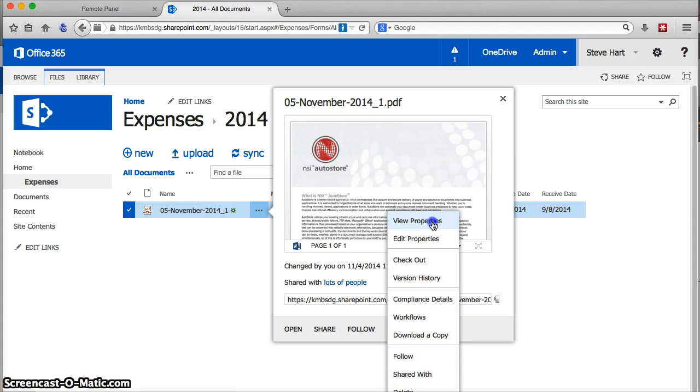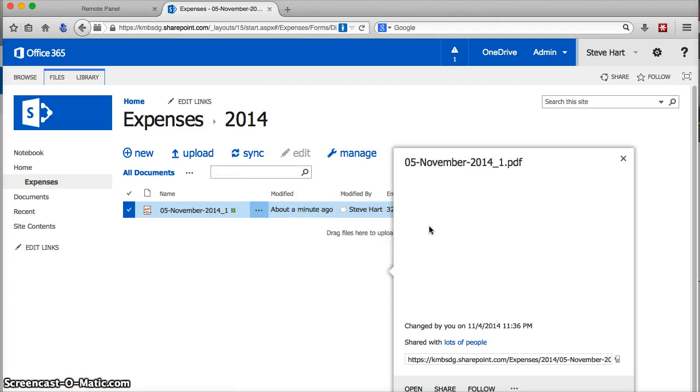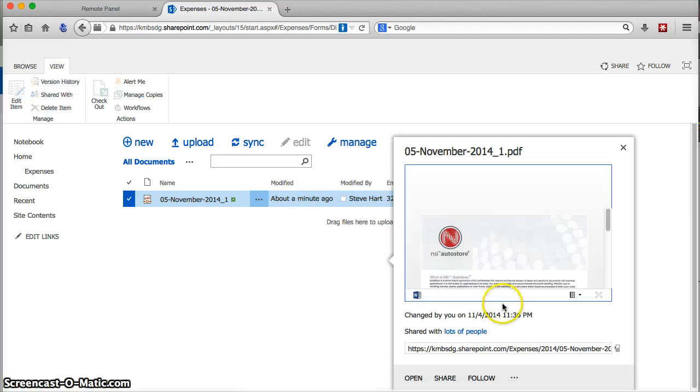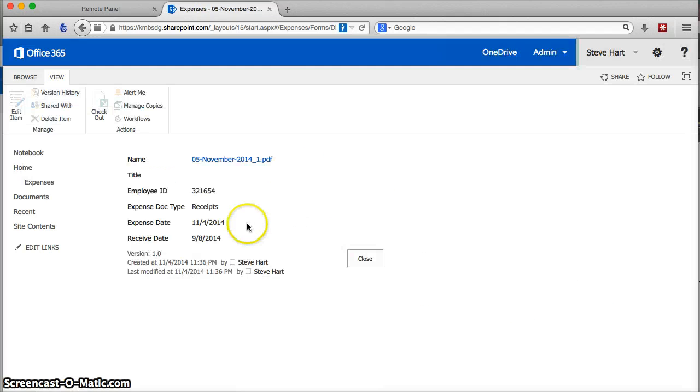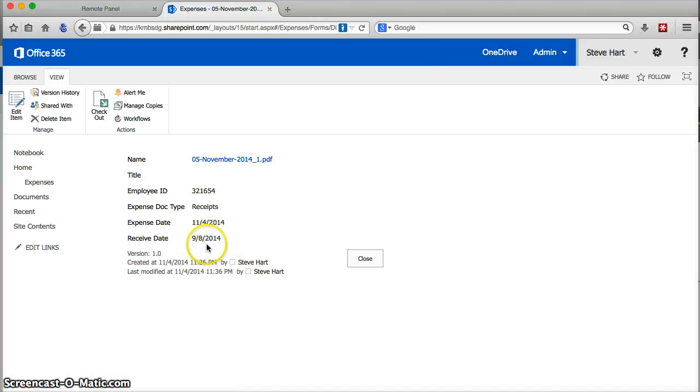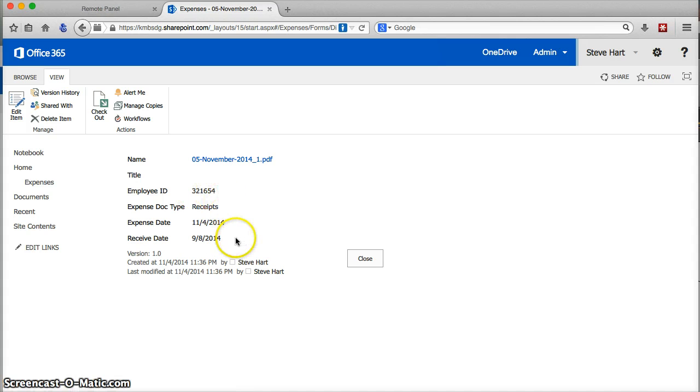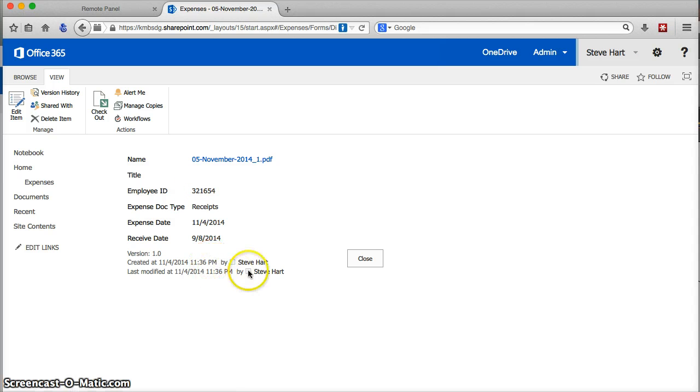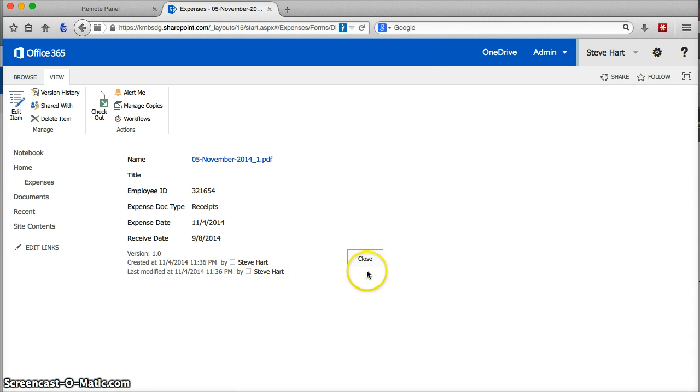And depending on what I want to do, you can see the properties of my document. It was a receipt. There's my, the receive date that I entered. The expense date was today. Employee ID is extracted right from my authentication. So, here's the user. That also is derived from my card ID as well.